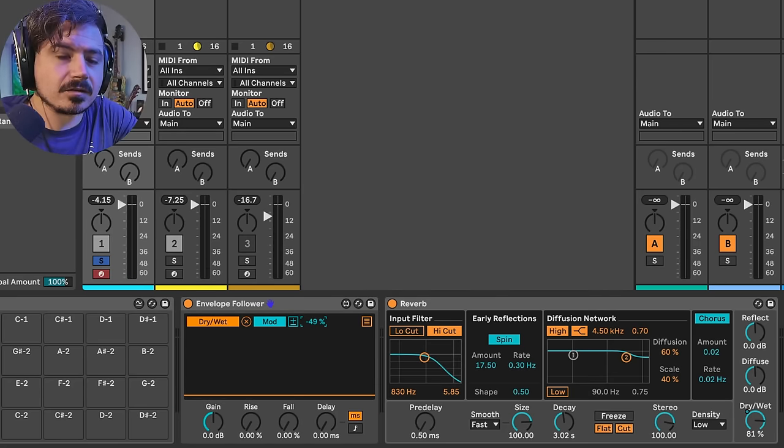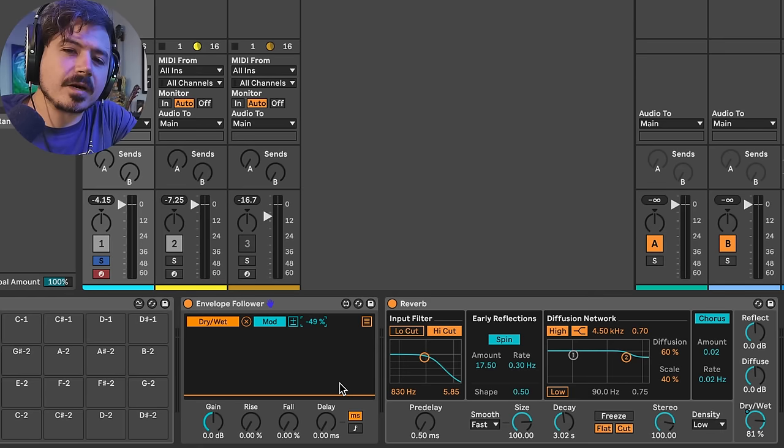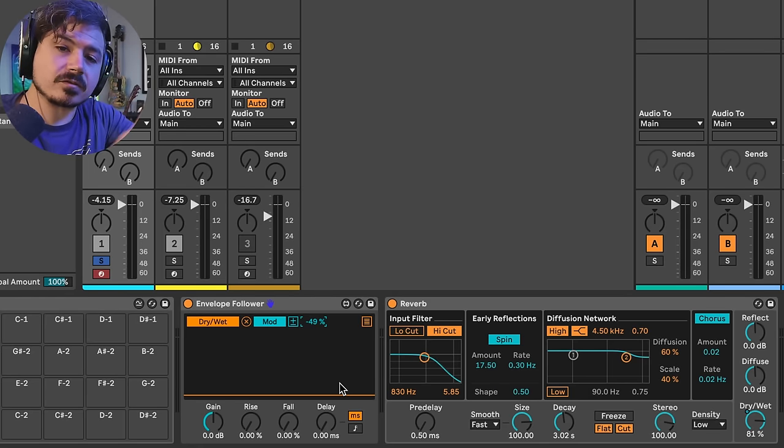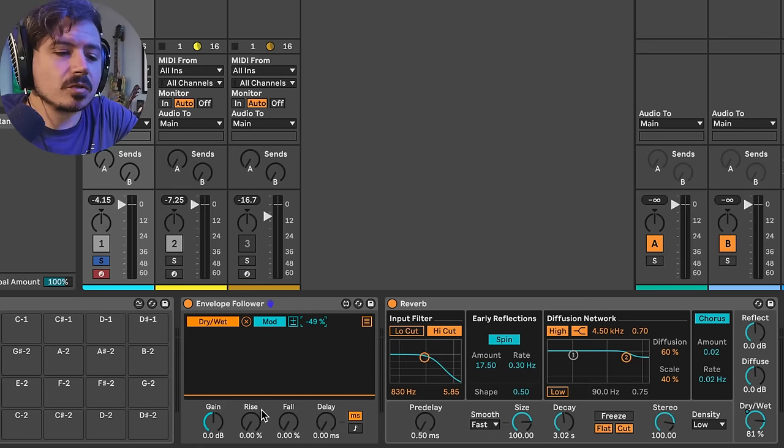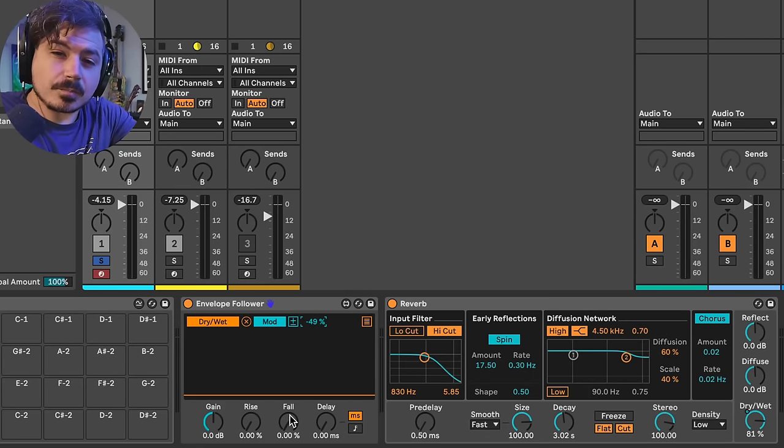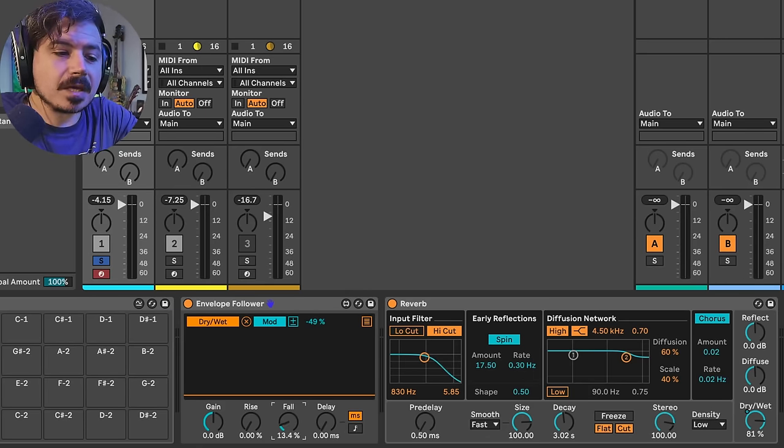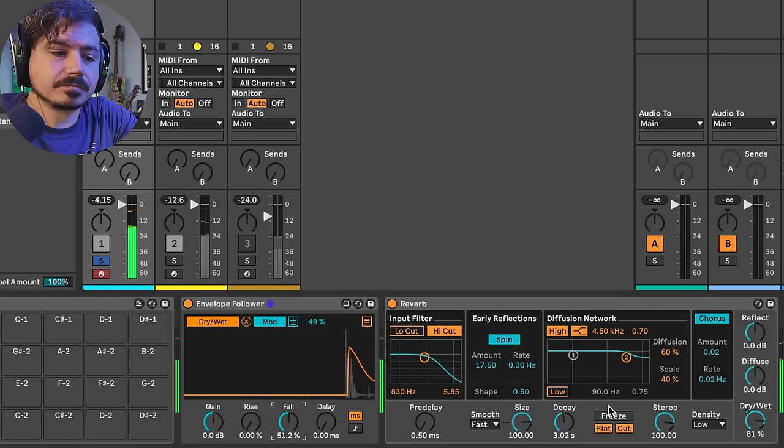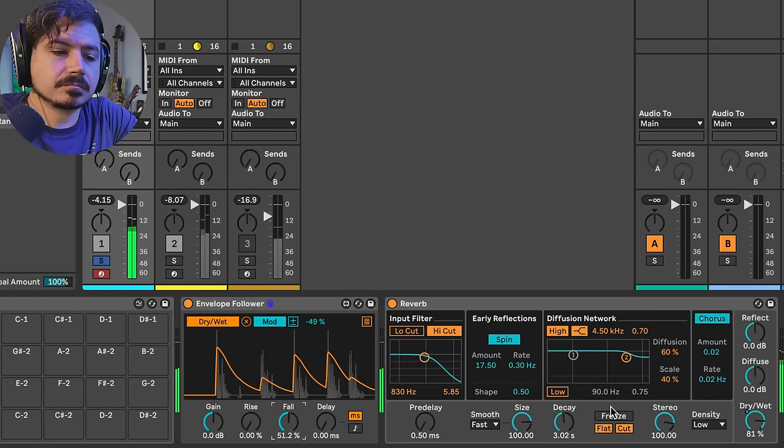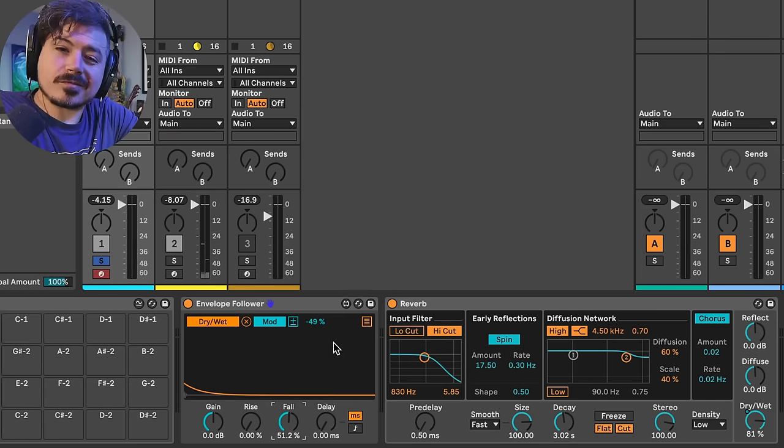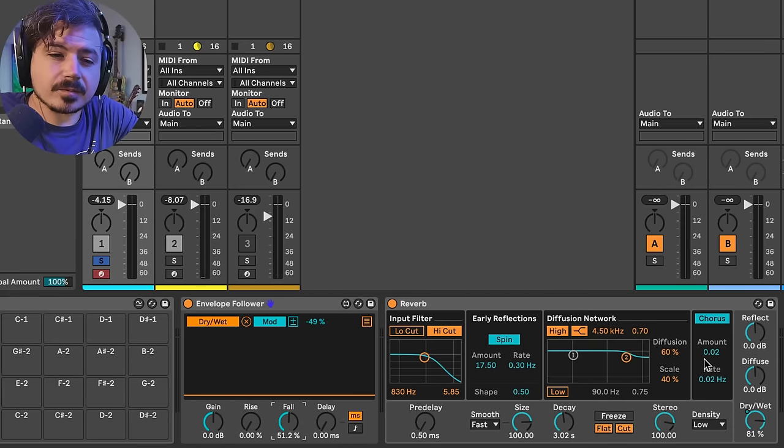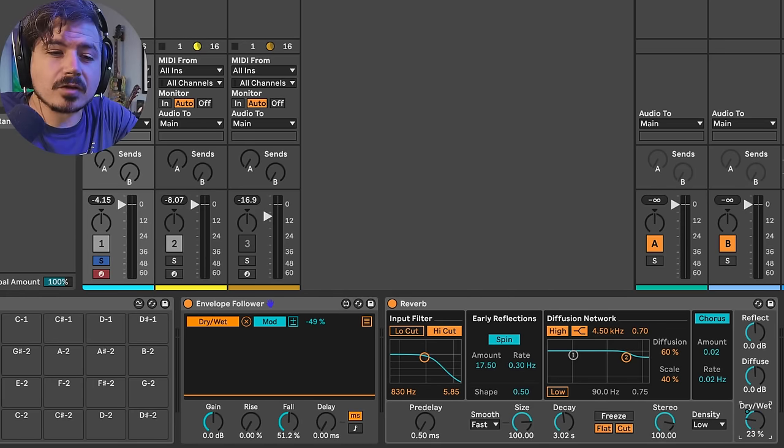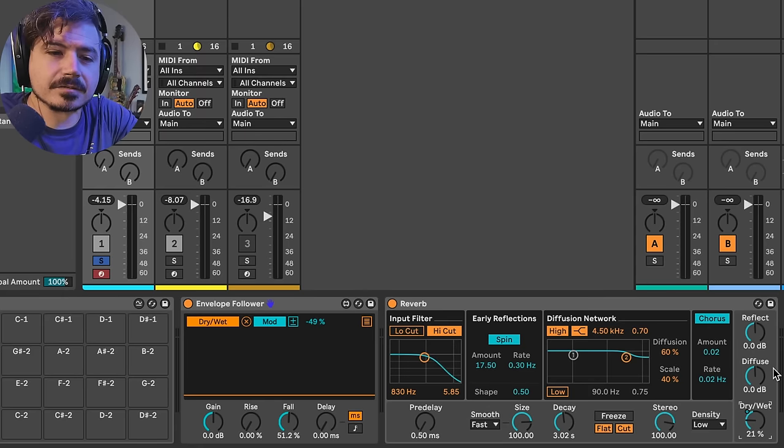So right now we're getting the drums to come through and then the reverb to come right back. That's not necessarily what we want either. The cool thing about an envelope follower is, yes, it follows the envelope of the signal going into it. But what's also cool about it is that you can mess around with the actual outputted envelope. So right now I could make the fall a lot faster. Now we can see that we've got a little bit more drums coming before the reverb comes back in. But right now this reverb is super wet. So we're going to turn the dry-wet all the way down to maybe like 20%. Now take a listen.